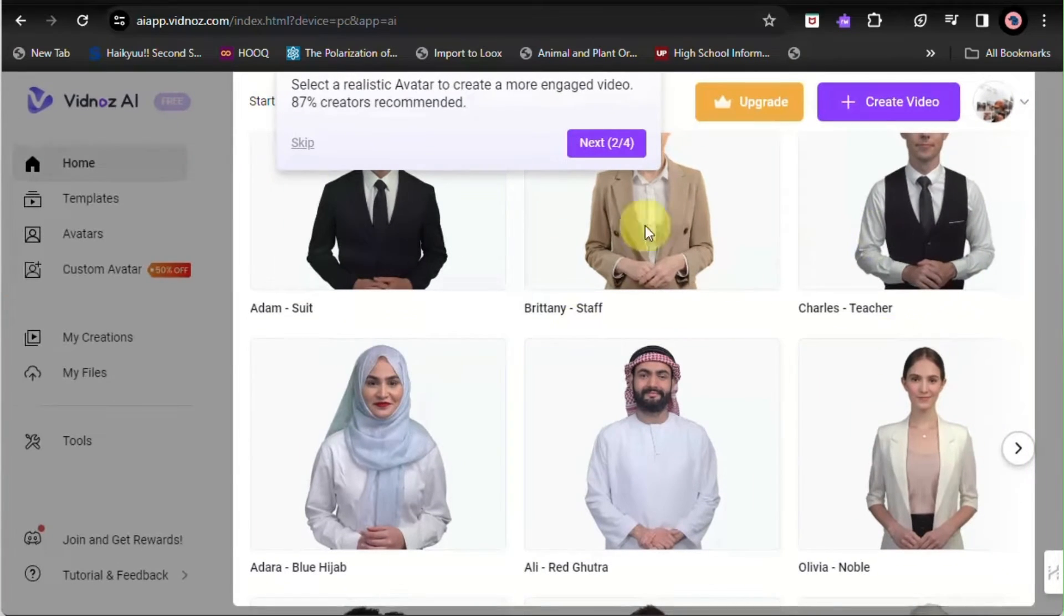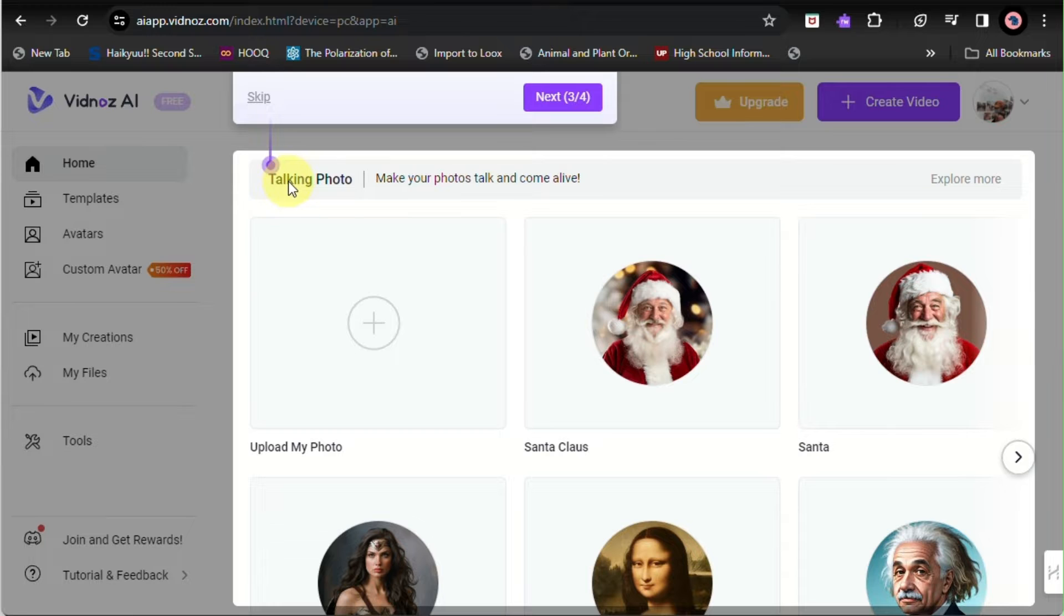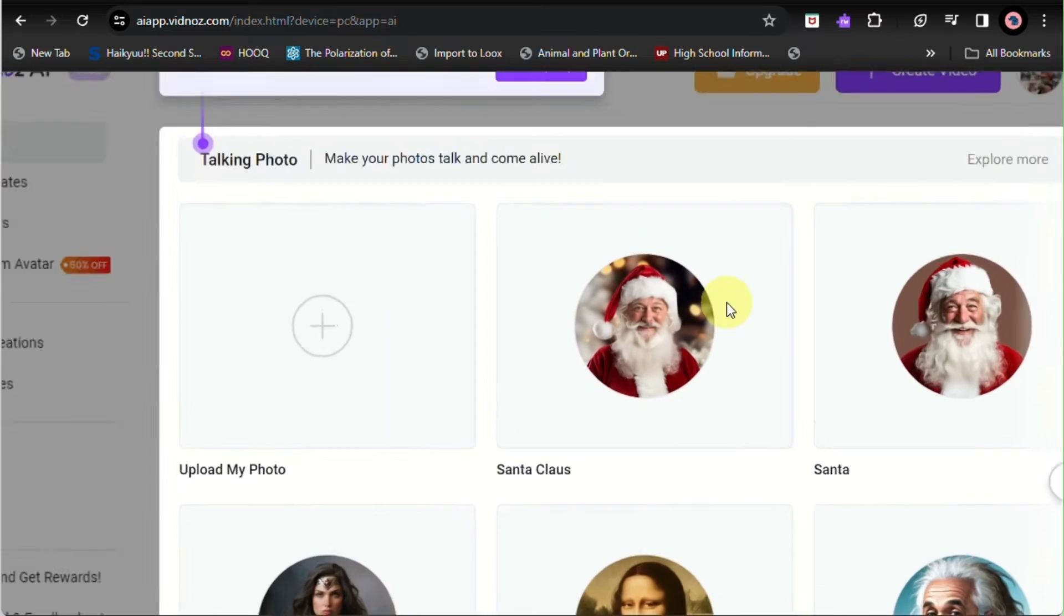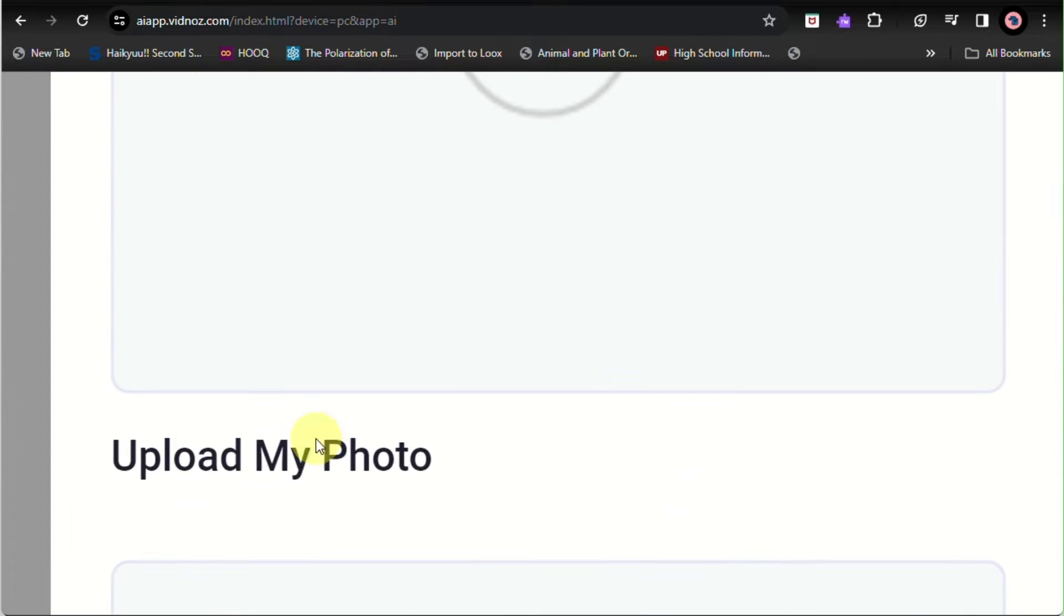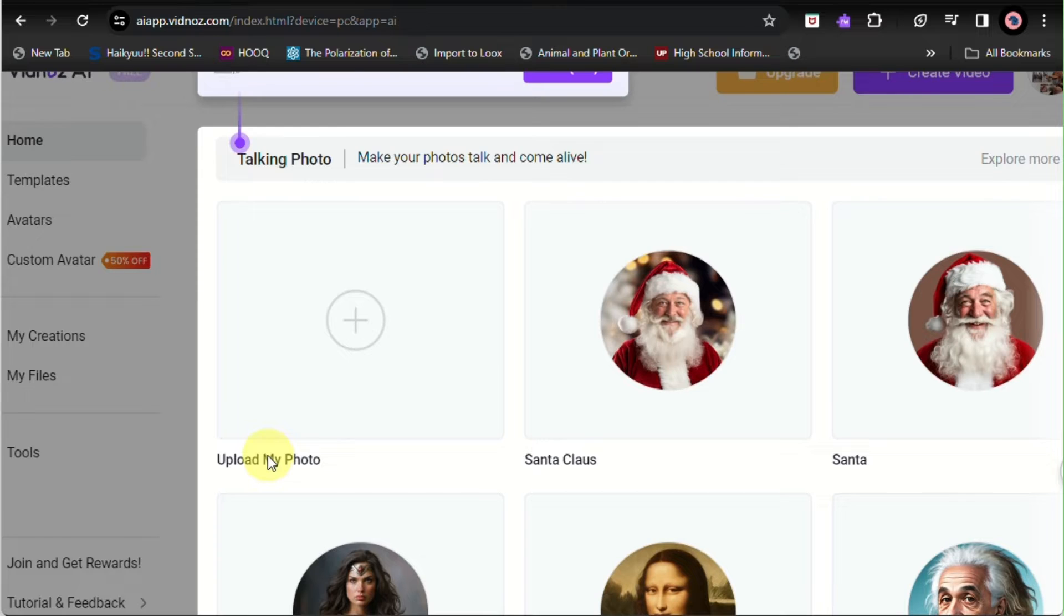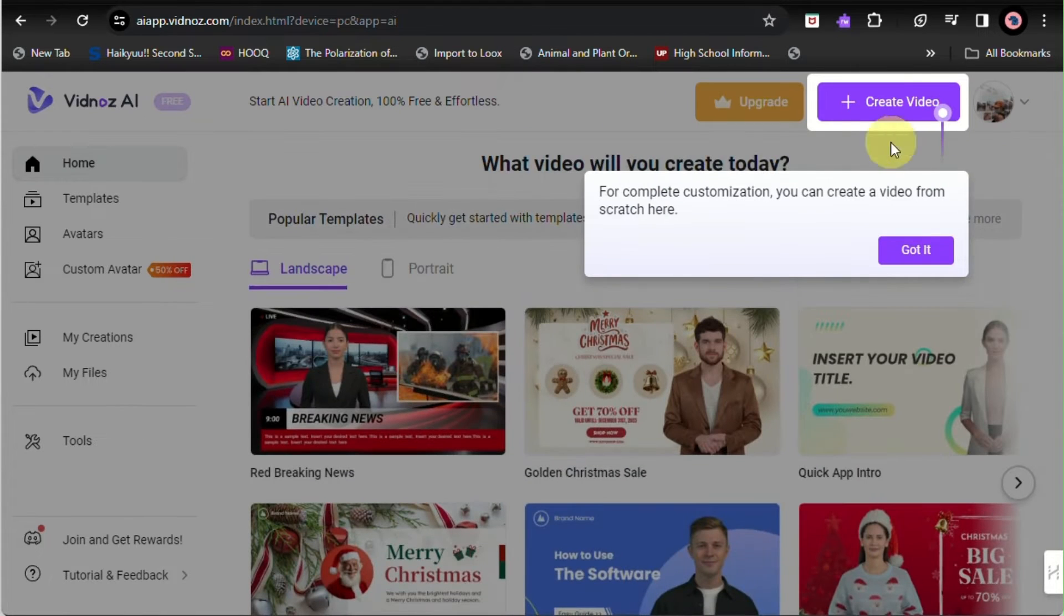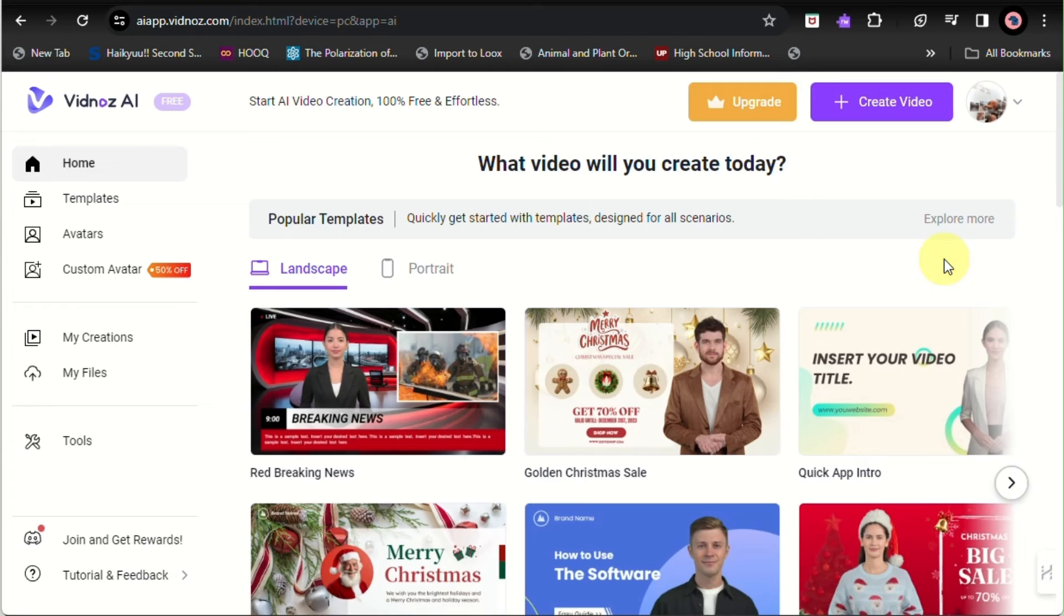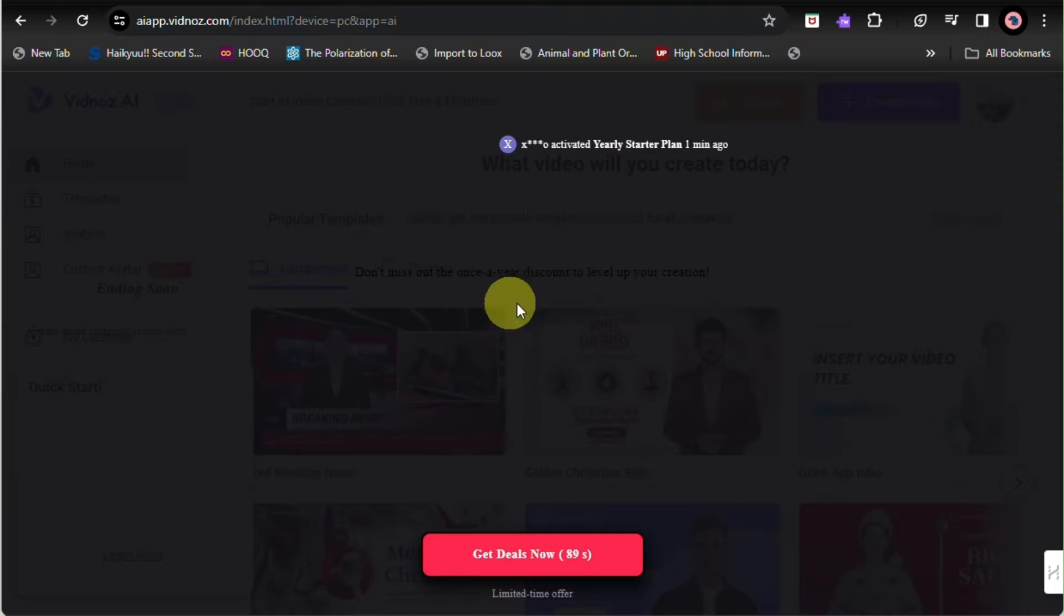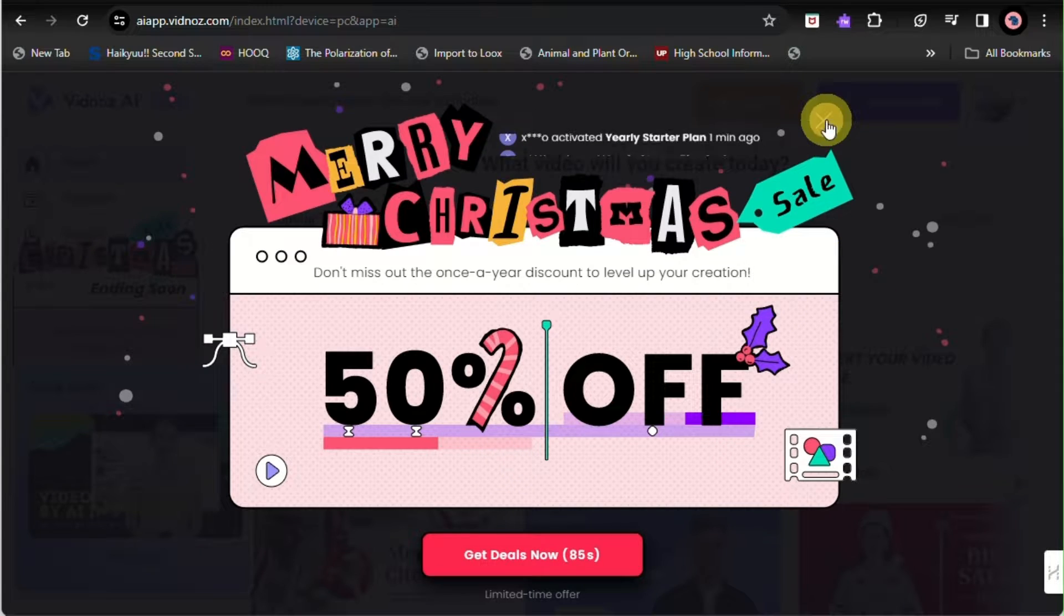You can choose what type of avatar you will use. You can even choose an AI photo right here. You can use any characters you see, Santa Claus, or famous or iconic personals like Einstein, or a famous painting.